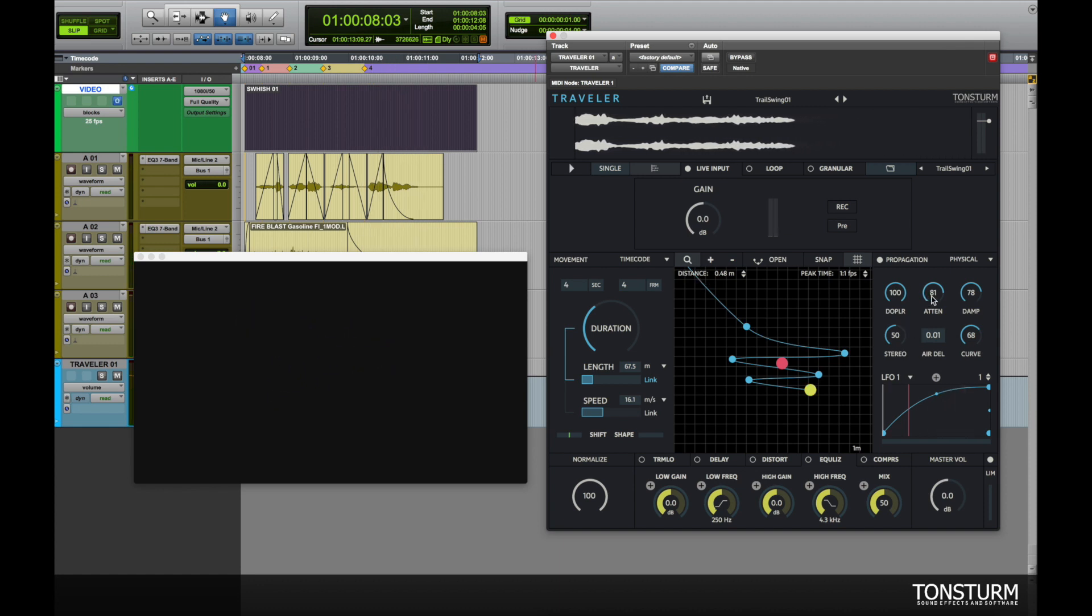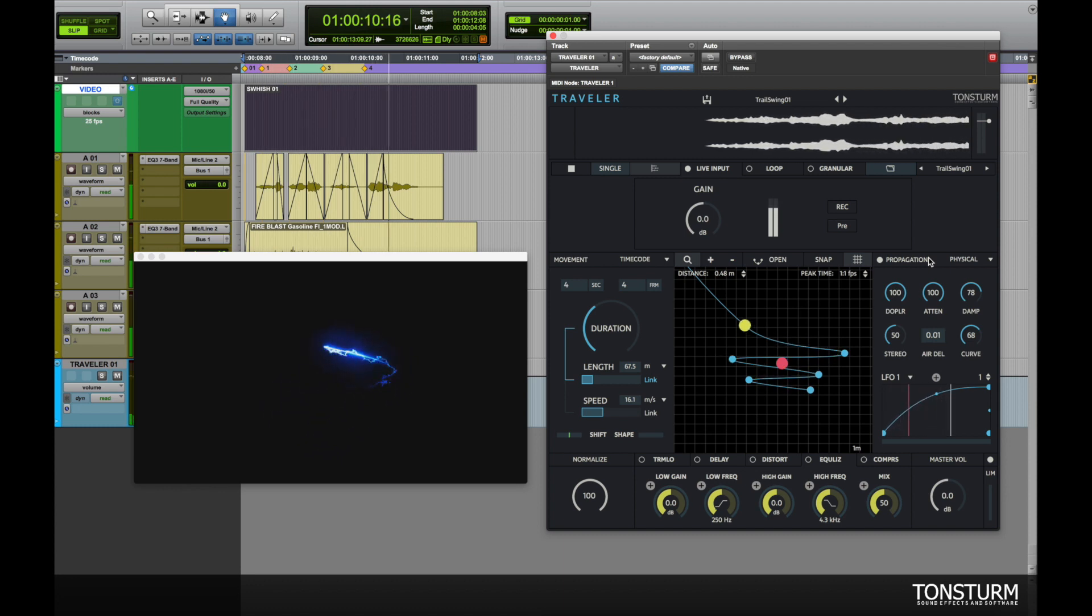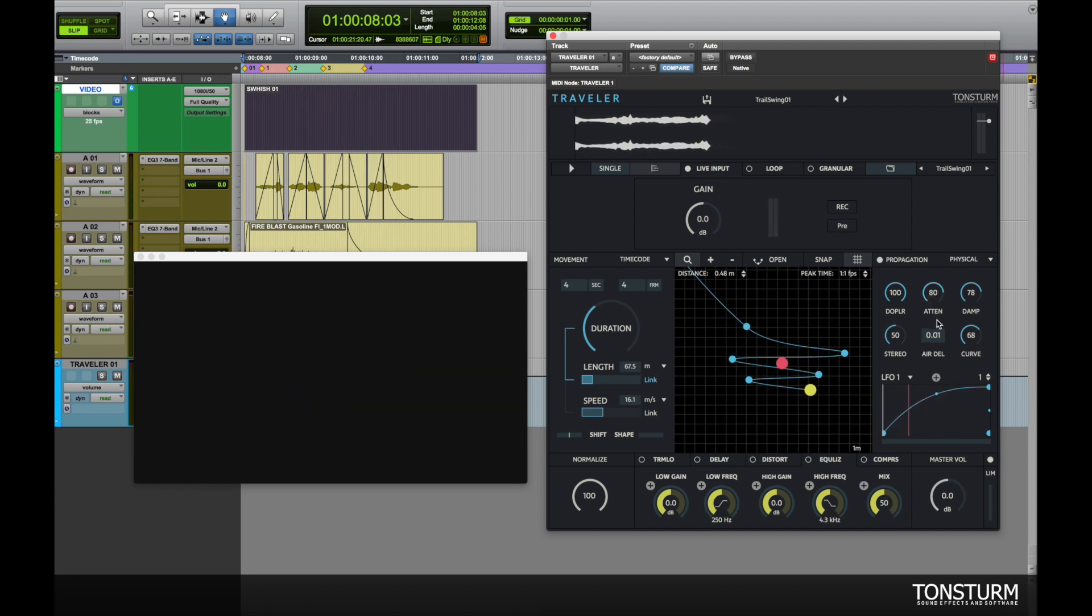We can increase the attenuation for sharper sound or decrease for softer and fuller sound.